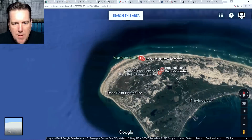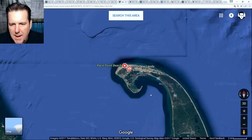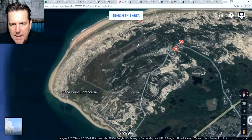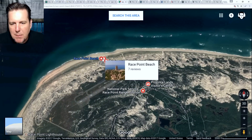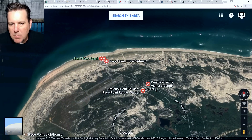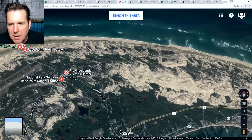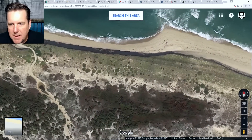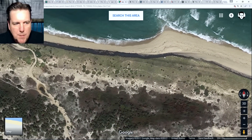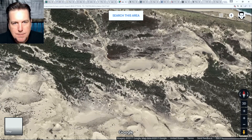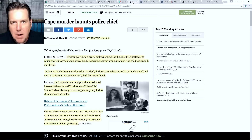Here is Race Point Beach. You can see how this tip juts out into Cape Cod Bay. She was found approximately two and a half miles to the east of Race Point Beach — probably somewhere around here. If we zoom in on this area, you can see nice sandy beaches. Pull back from that, you get into some shrubs, and behind the shrubs you really start getting into sand dunes. It's among that area where she was found.